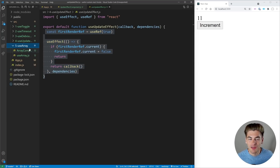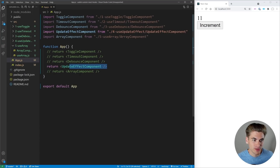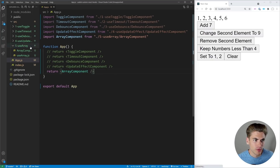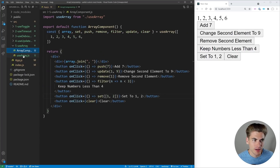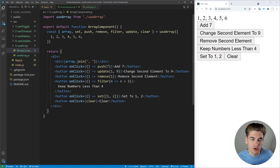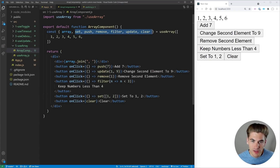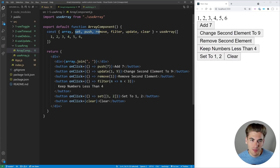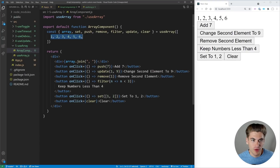The next hook is useArray, probably one of the most useful hooks in this entire video. Dealing with arrays in React is a pain because every time you update state with an array you need to handle the previous array, filter it, and write a lot of boilerplate. A useArray hook stores your array in state and gives you simple functions that properly update it. It gives us array, set, push, remove, filter, update, and clear.